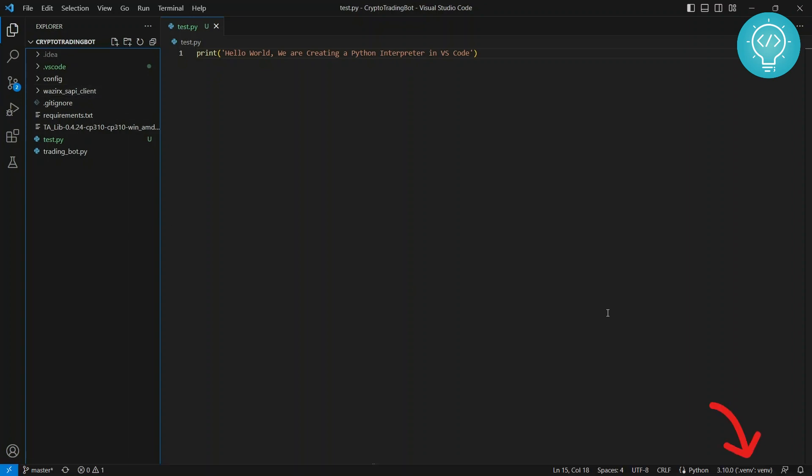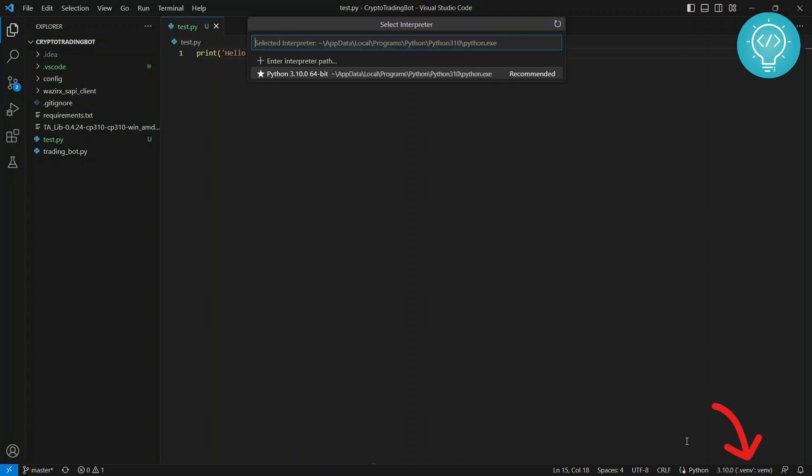So how you can do that is, as you can see down here, you'll probably be seeing 'select an interpreter' or this thing here. If you're seeing that, click on it and you will see a list of Python interpreters that are available.